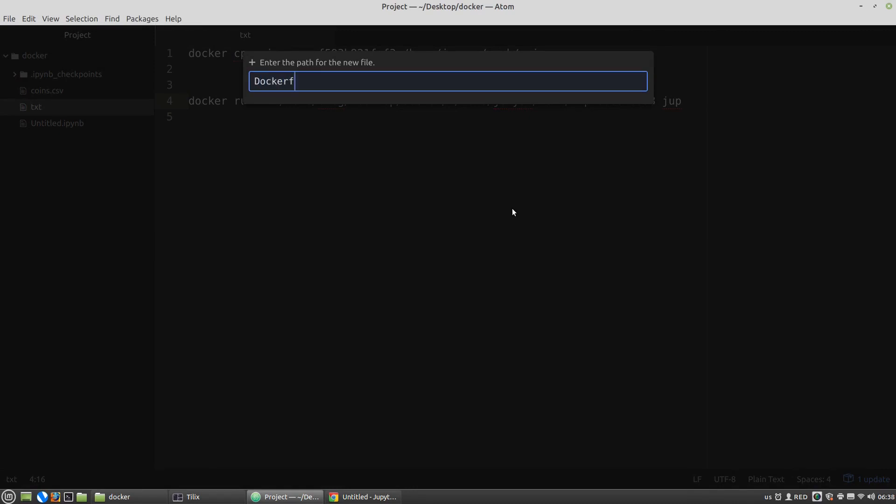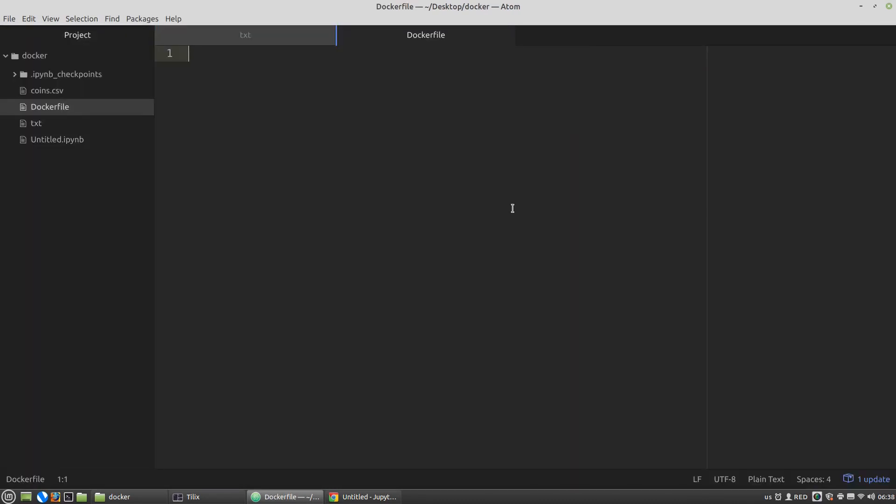Dockerfile. Then here, from. From where? It is the container I want to use. It's the official container for Jupyter Notebook, so let's paste here the name of the container.